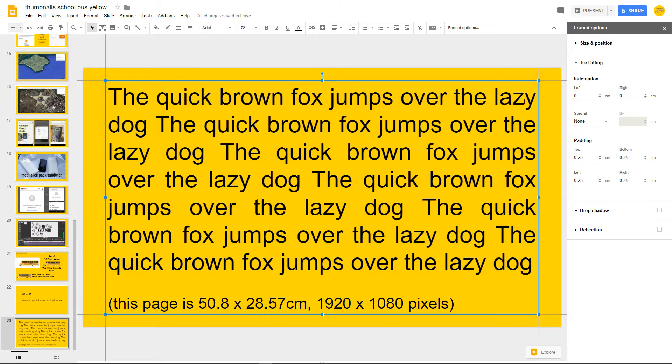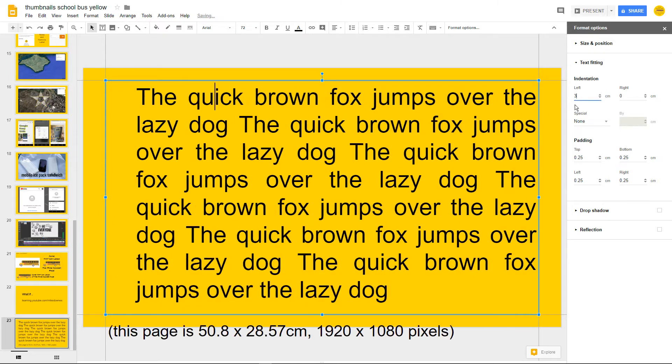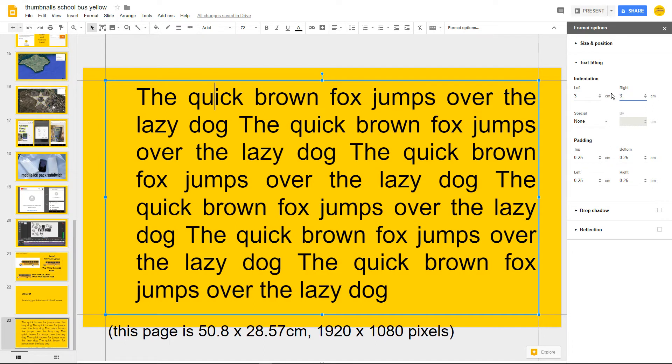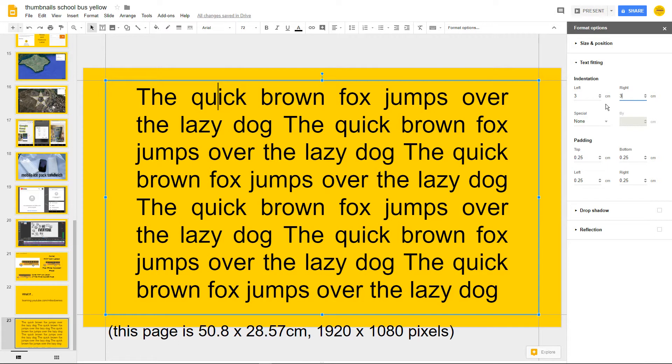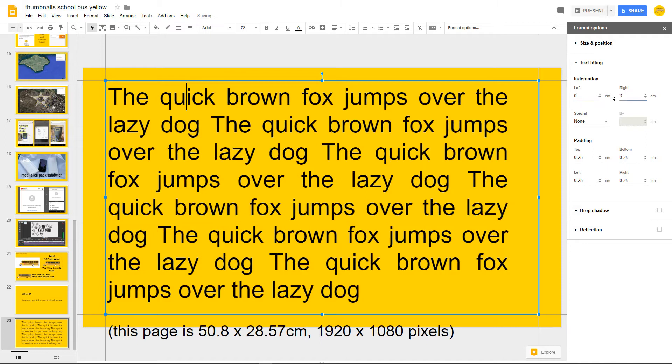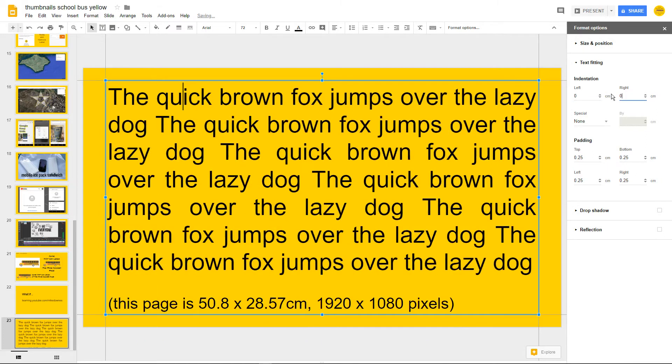However, if I wanted to do a left indentation of, say, three this time, you can see that three has jumped over. If I wanted to do three on the right, three has jumped over. That's one way we can do it. We could also hit zero and hit zero.